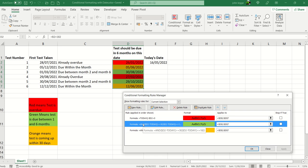So for D2 minus today greater than or equal to 30 and also D2 minus today less than or equal to the sixth month or 182 number of days. If both of those are true, i.e. between month two and month six, it goes green.